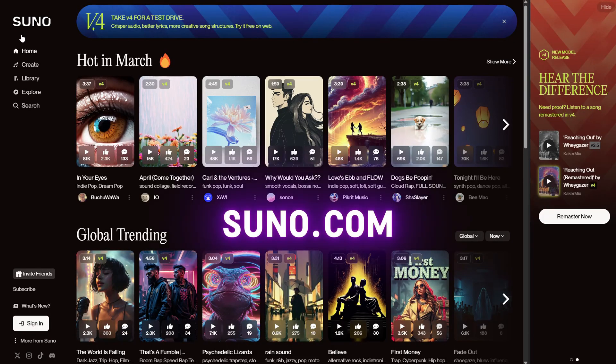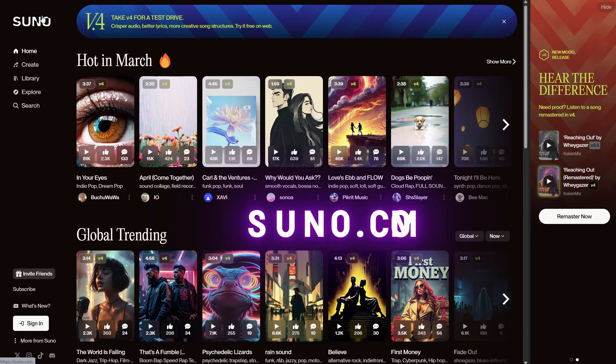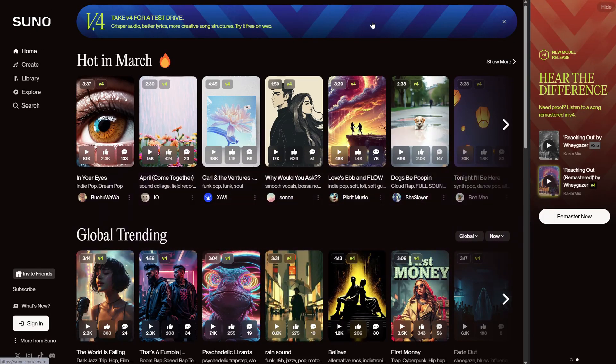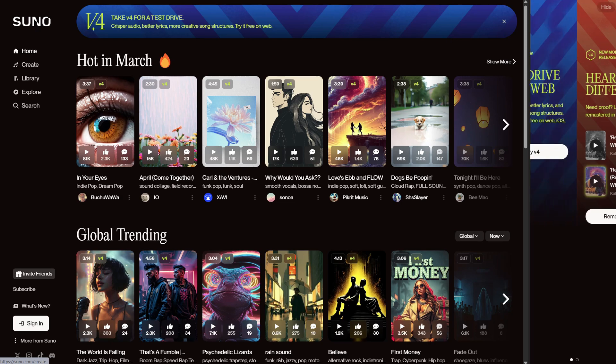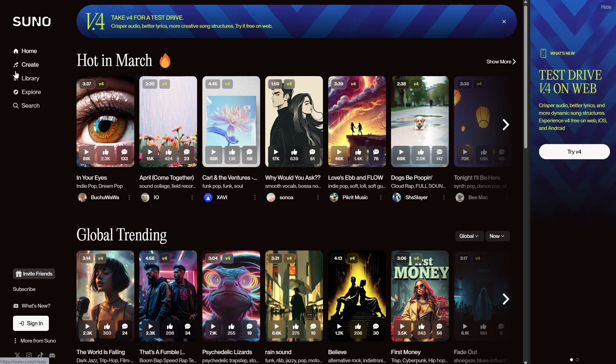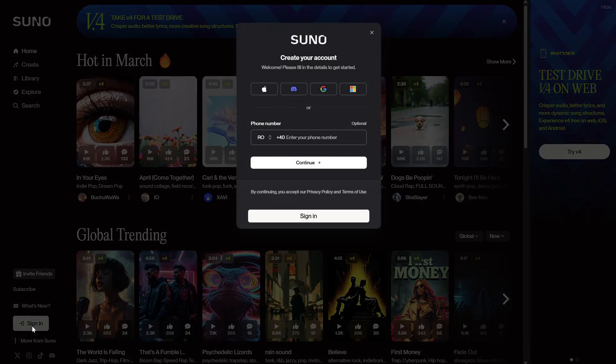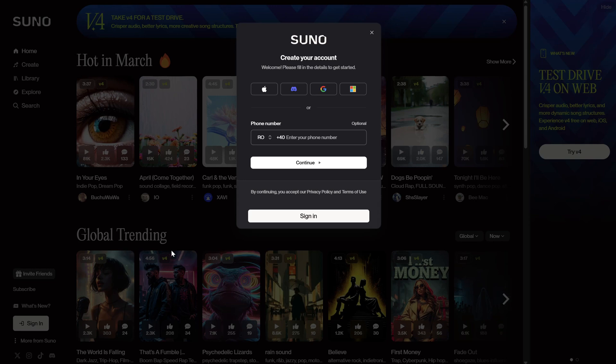Go to the suno.com website, and you should see something like this. To create music, sign in using the button and choose a method. For me, it's always faster to sign in using Google, so I will use that.